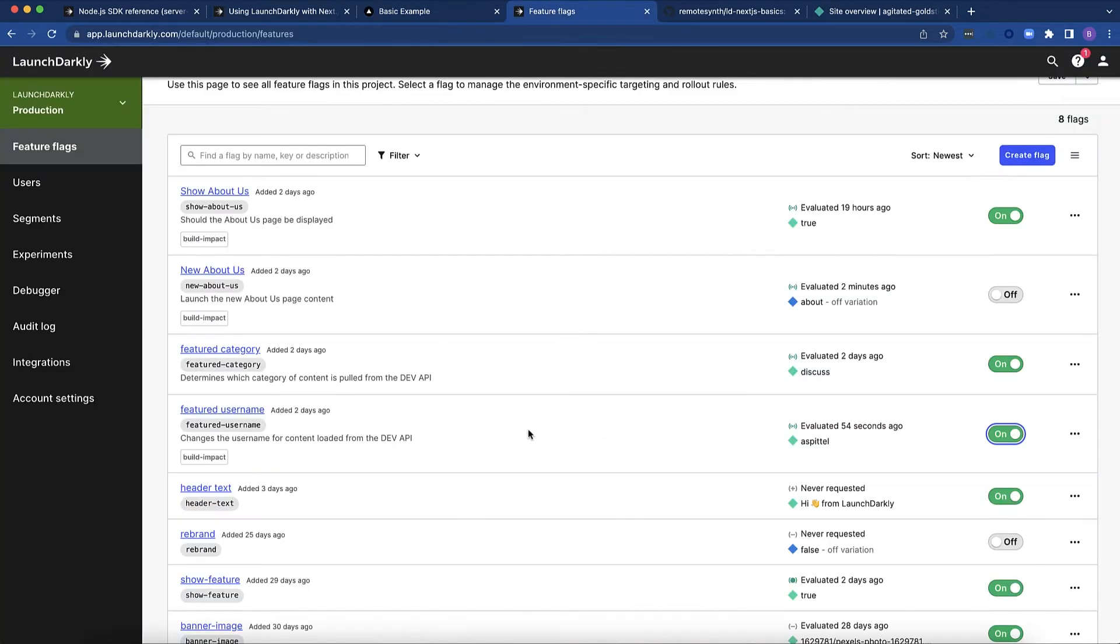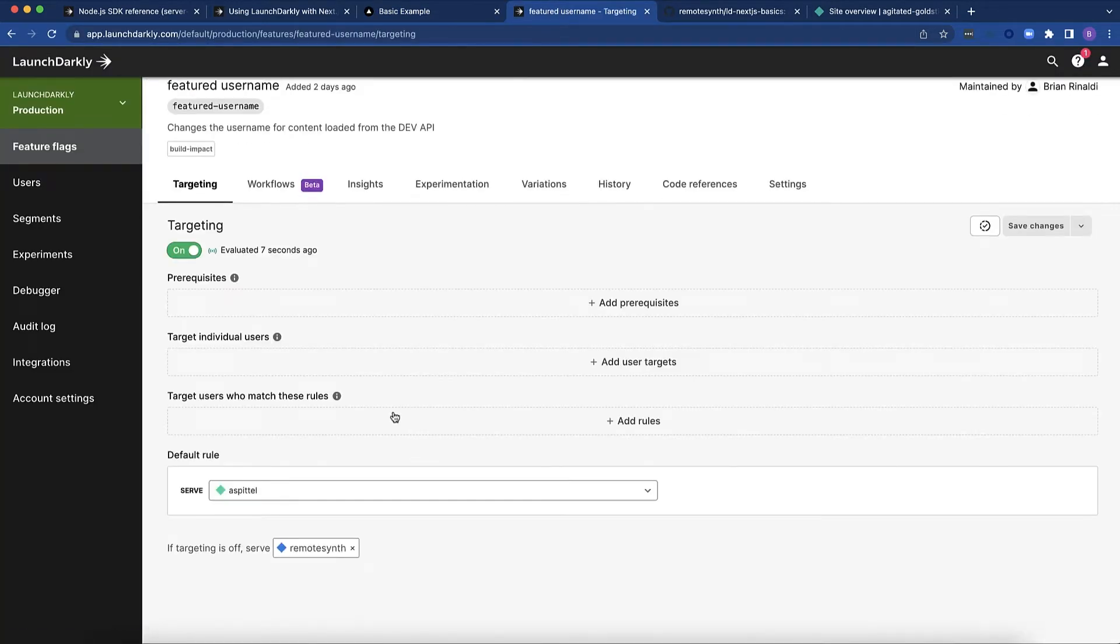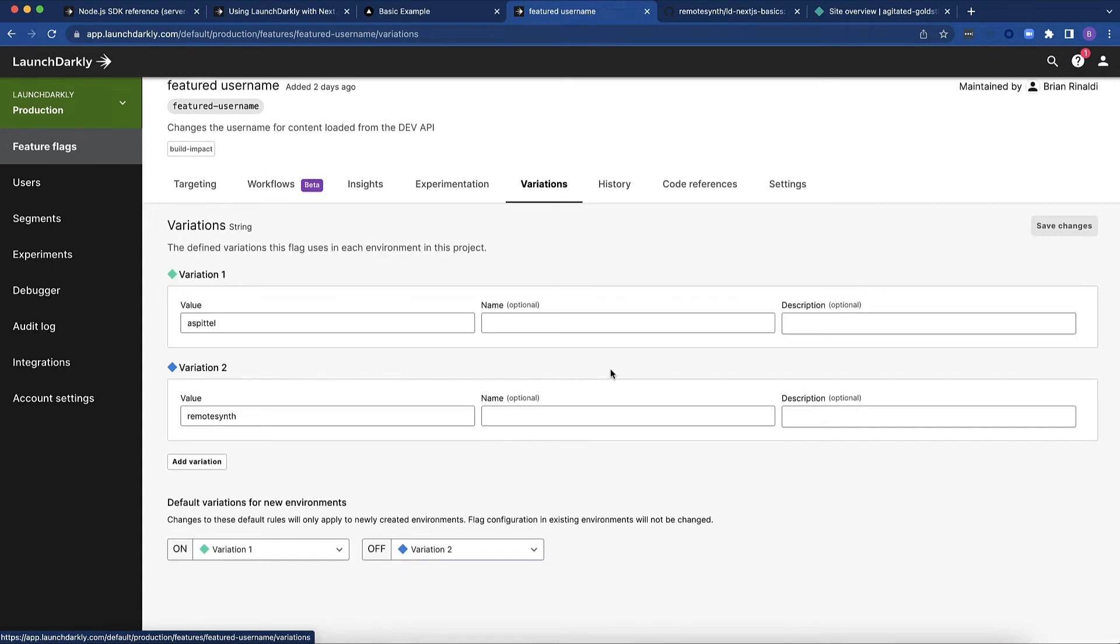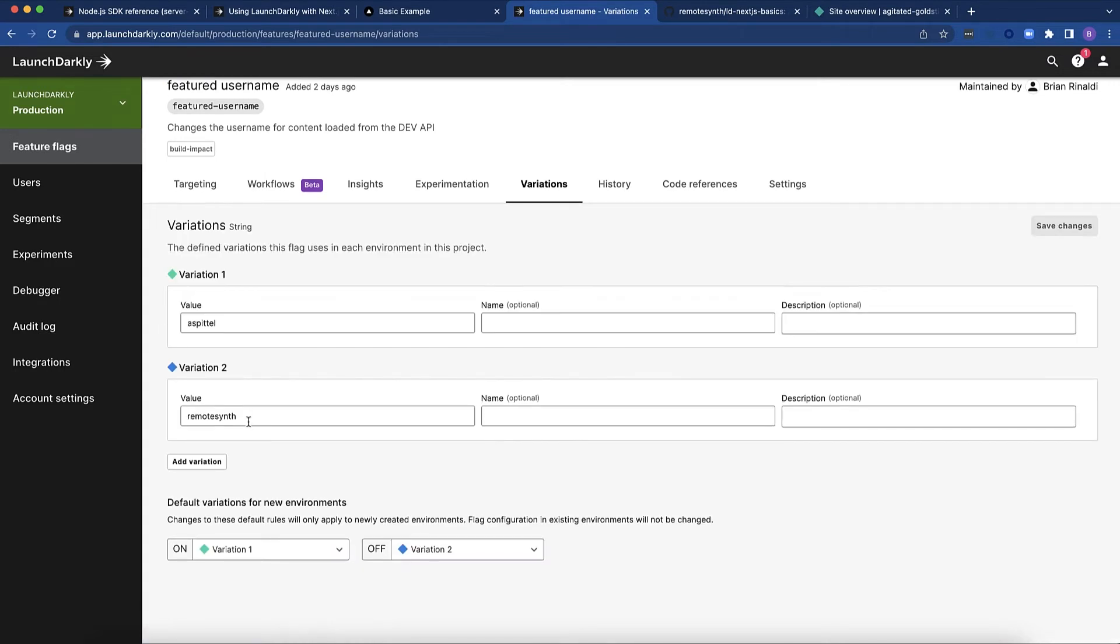So let's look at how that works here in the flag. We have two variations. This is a string flag. One variation is remotesynth, that's my username, and the other is Ace Battelle. That's Alyce's username. So when I flip that switch, it switches which username is used to build that page.